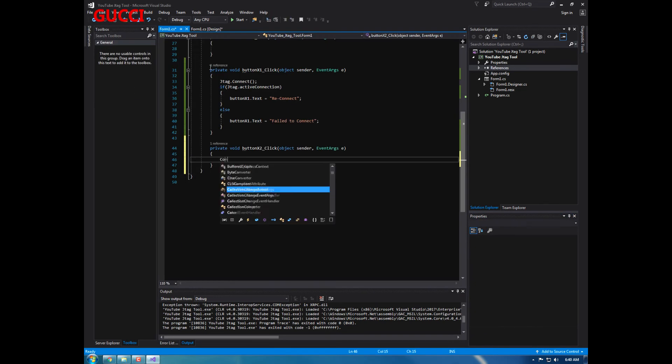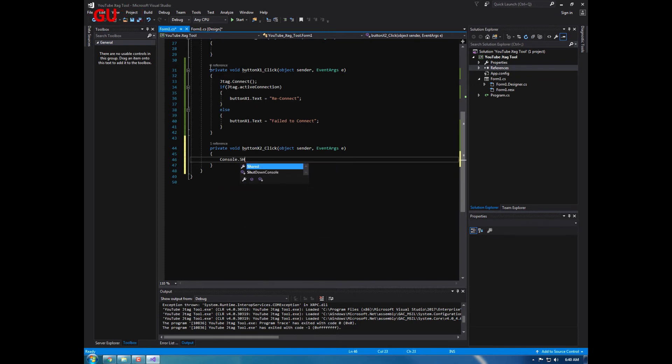Shutdown console, double-tap that. You're going to do console dot shutdown console, and that's pretty much it. It'll shut down your console.